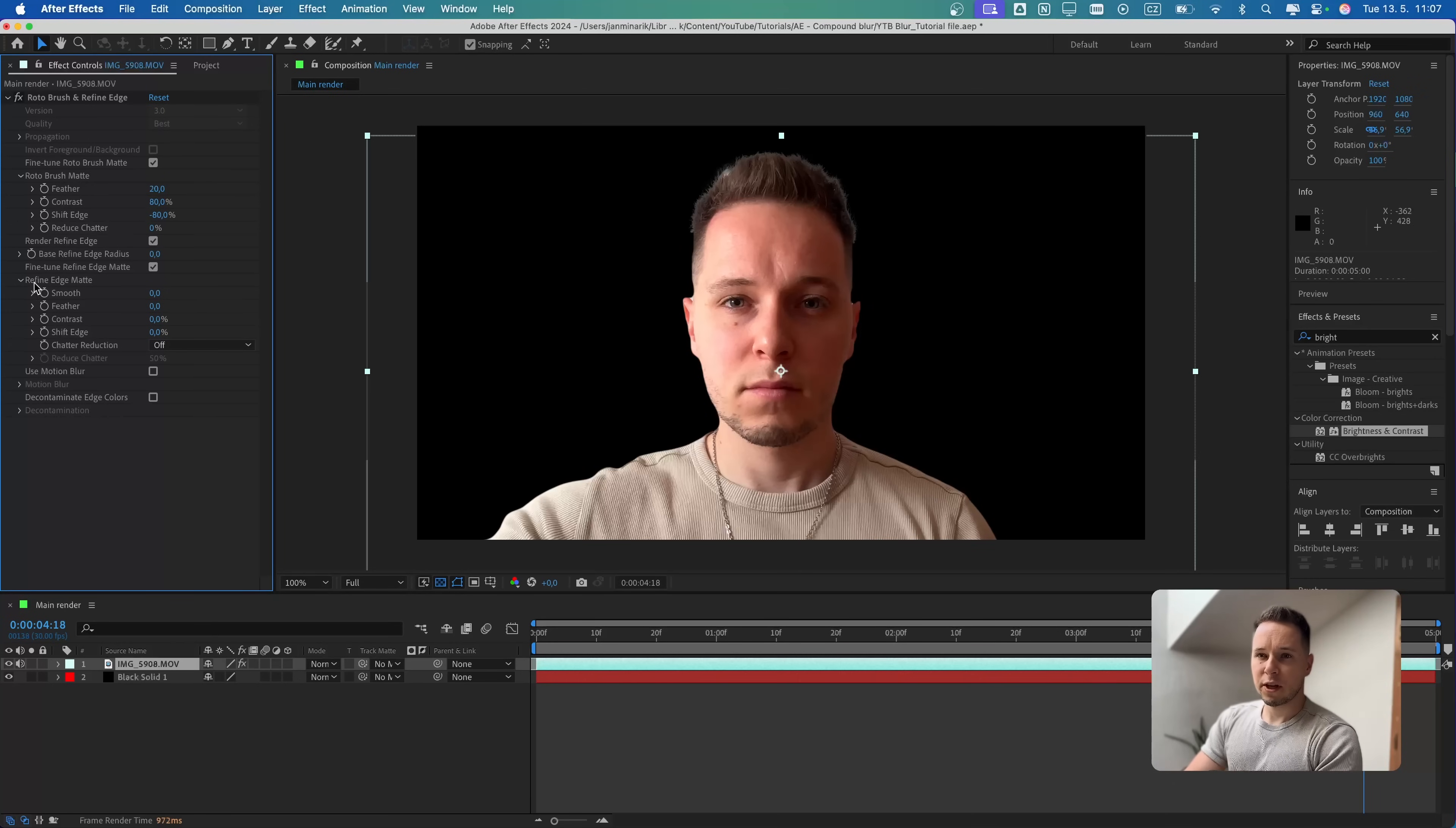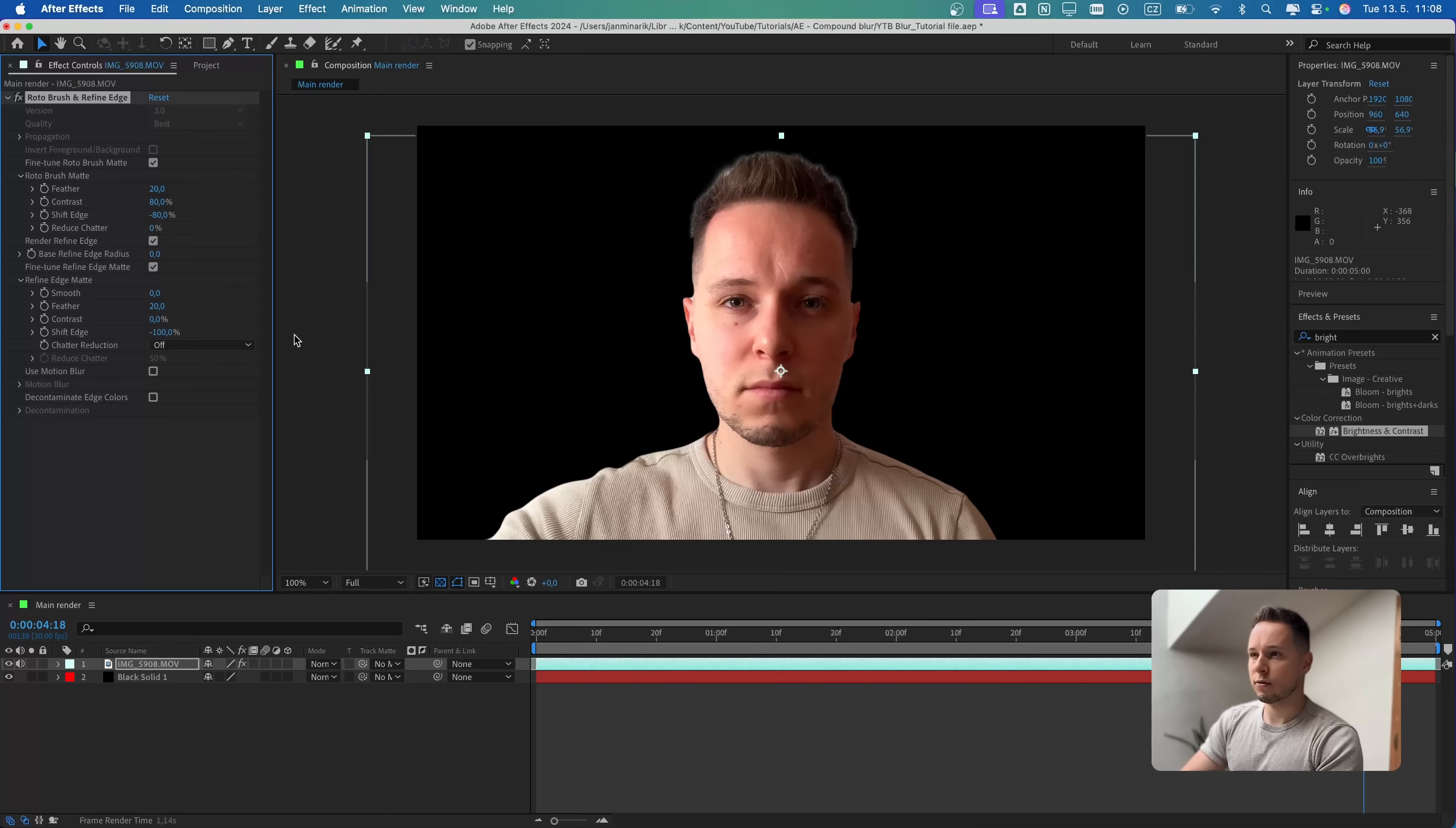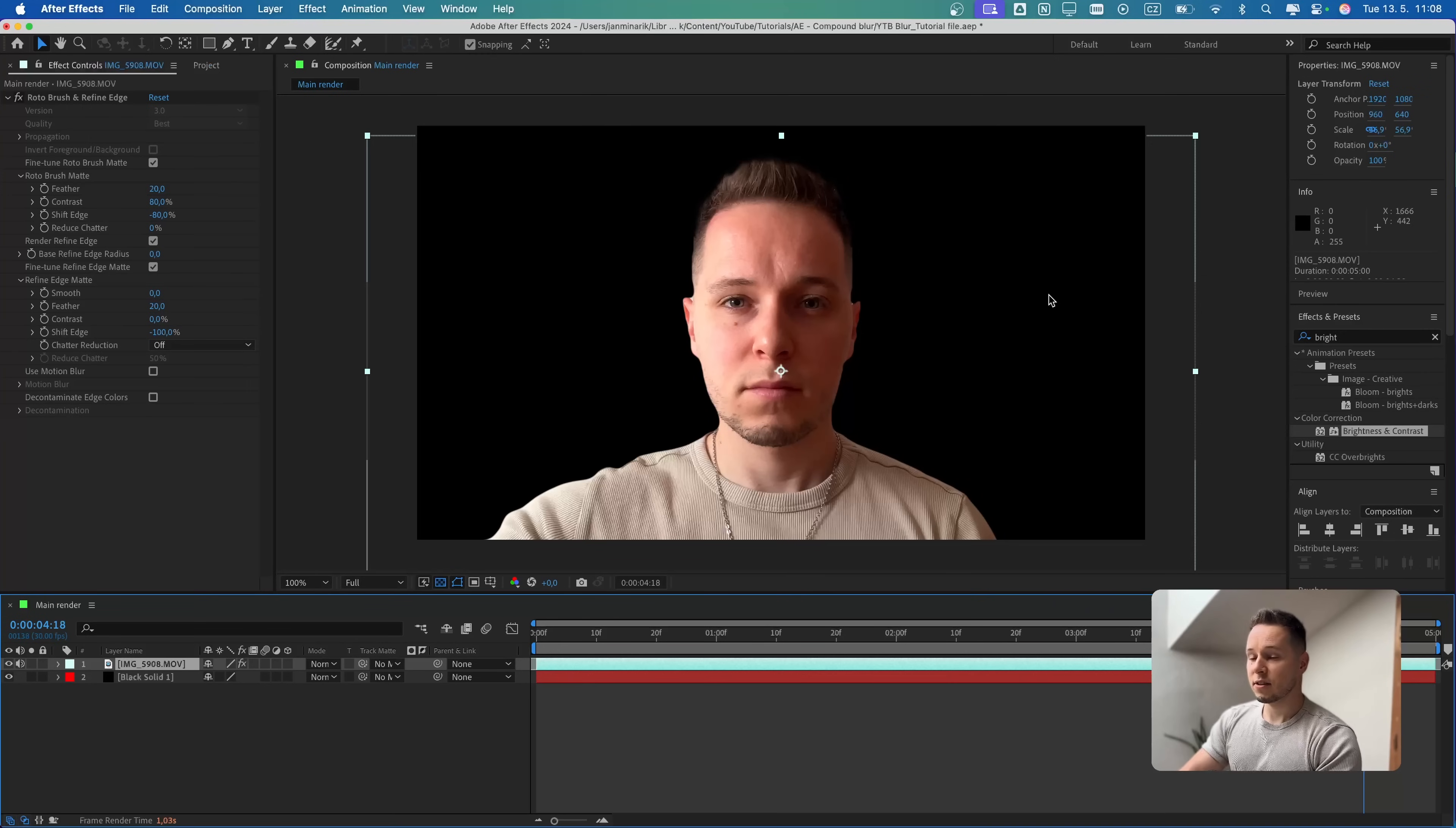The same thing we will do here for the Refine Edge Matte, because that's about the hair where we use the Refine Edge tool. Let's also increase the feather to 20 and the Shift Edge, I think we can go all the way to minus 100, just so it perfectly blends in to the background. Now we can finally start having some fun with the effects.